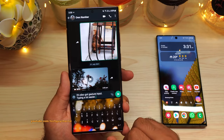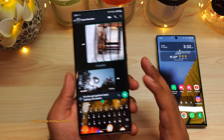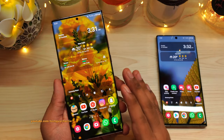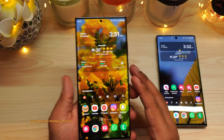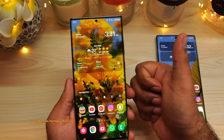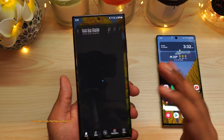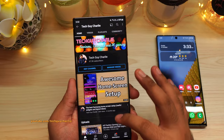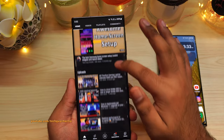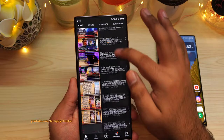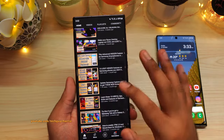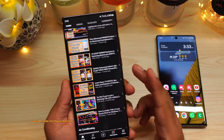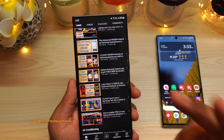Alright guys, that's pretty much all there is to it for this video. Hope you've enjoyed, and if you did enjoy watching this video, make sure to hit the like button and subscribe to the channel for more content. I've got plenty of videos on Samsung Galaxy smartphones, so do make sure to check them out. Thank you for watching and I'll see you guys in another video.